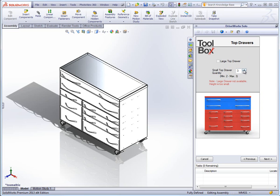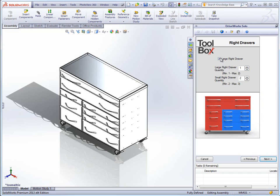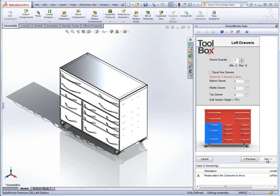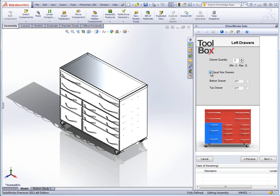The next series of forms asks us to configure the different sets of drawers that make up the toolbox, starting with the top drawers where we are asked to choose from one, two or three drawers in the top section. The next two forms also ask us to choose how many drawers we would like in the left and right sides.